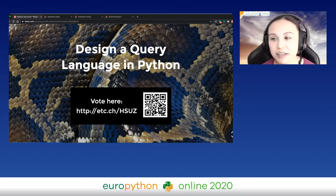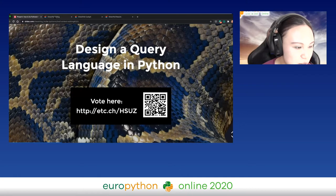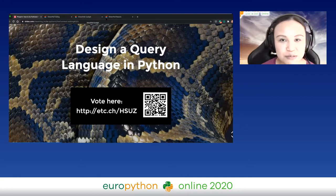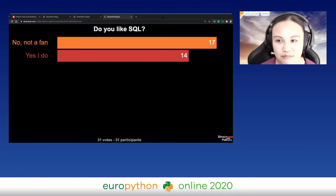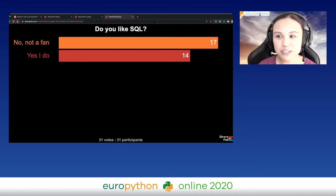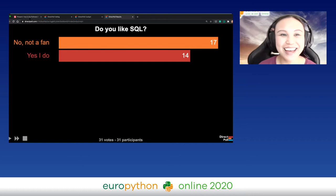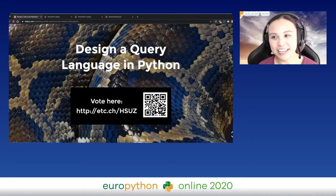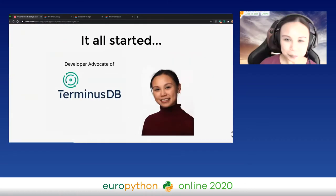Time's up on the poll. It's not very diverse — more or less 50/50, but slightly more people say they are not a fan, which is surprising. Last time I did this at PyAmsterdam a lot of people said they love it. Maybe the audience composition is a little different here.